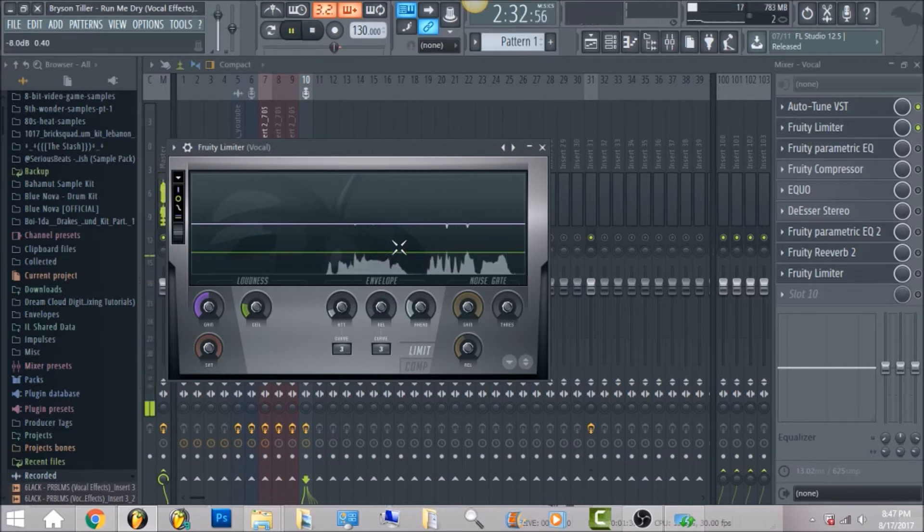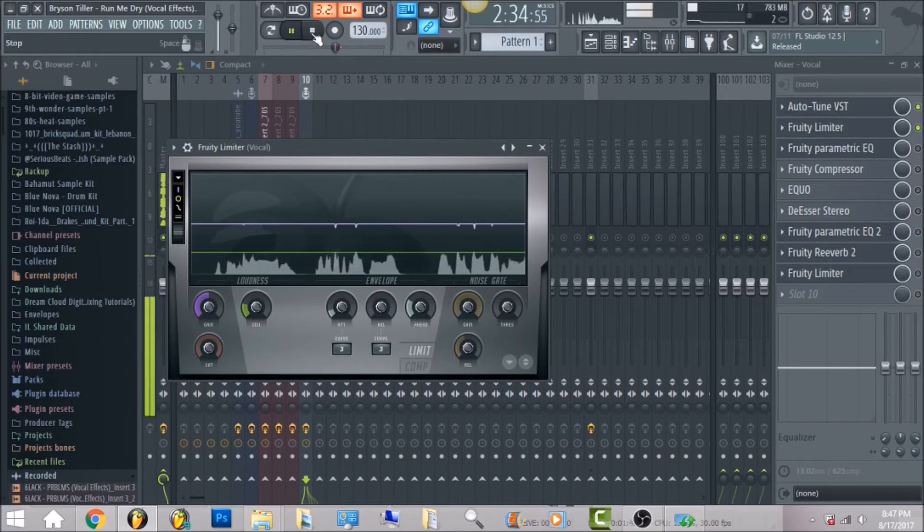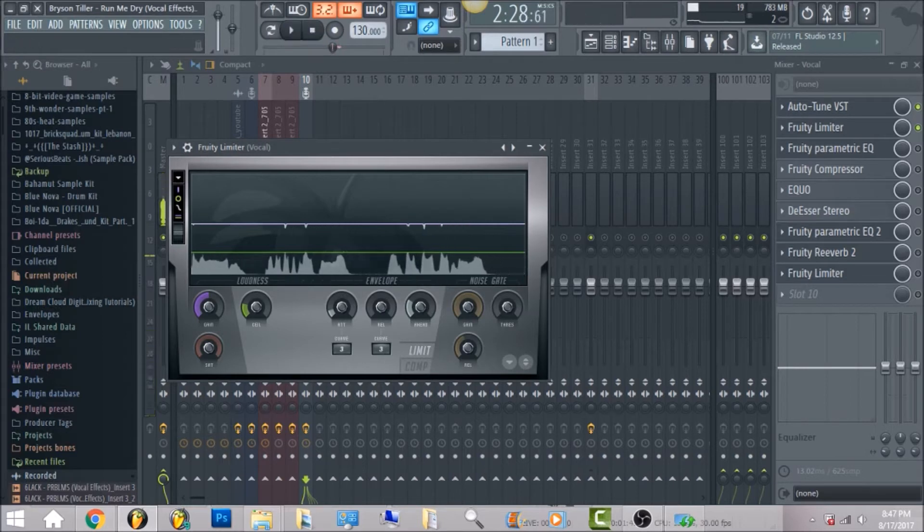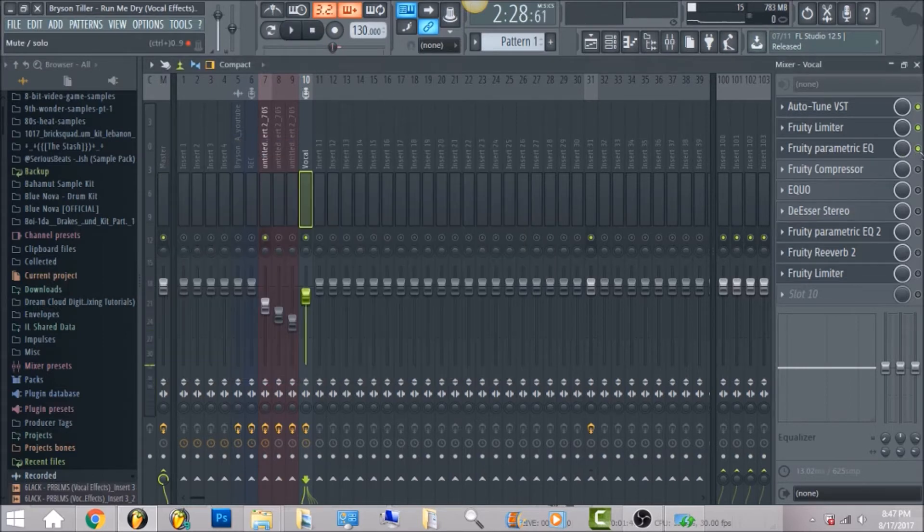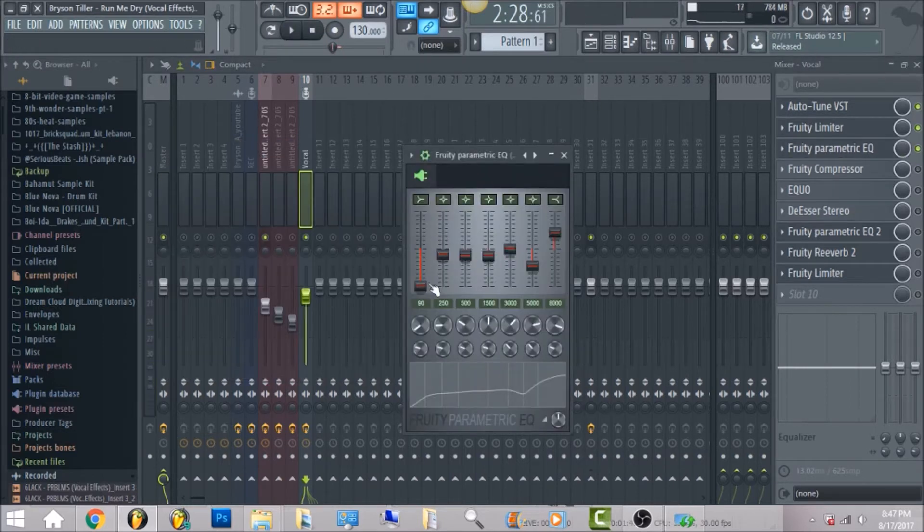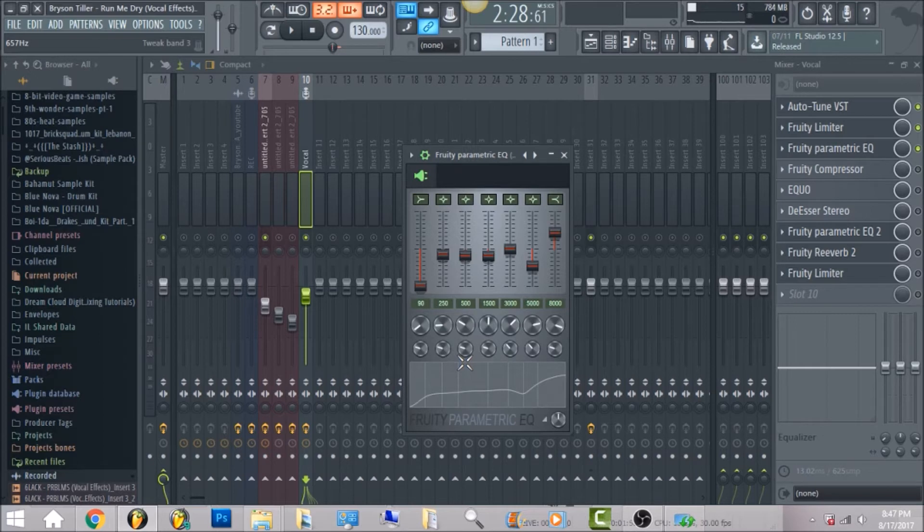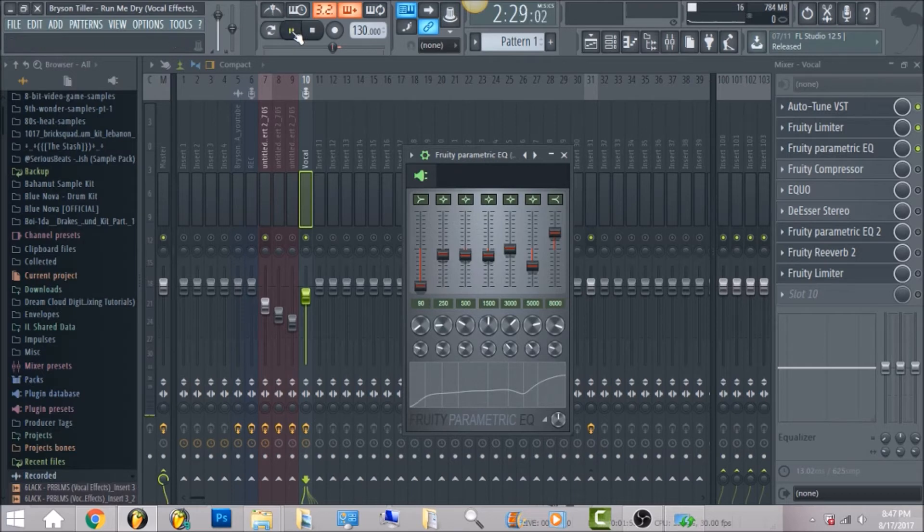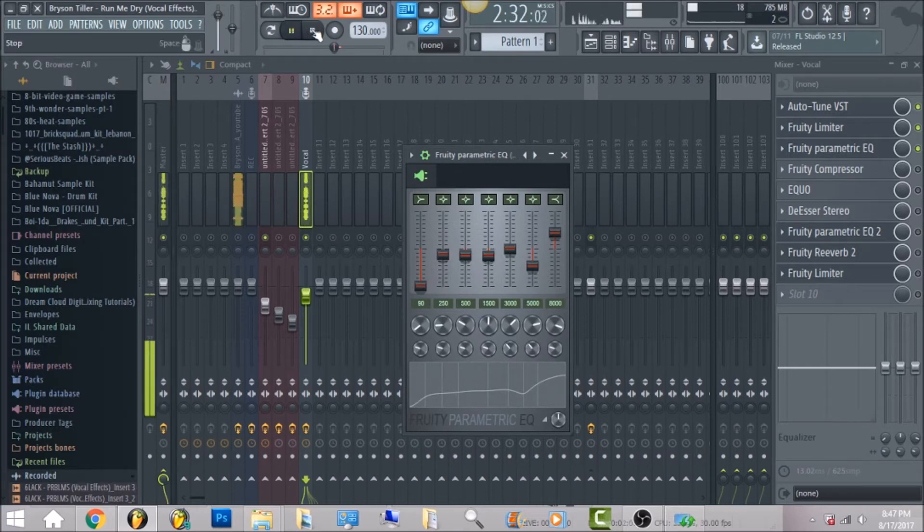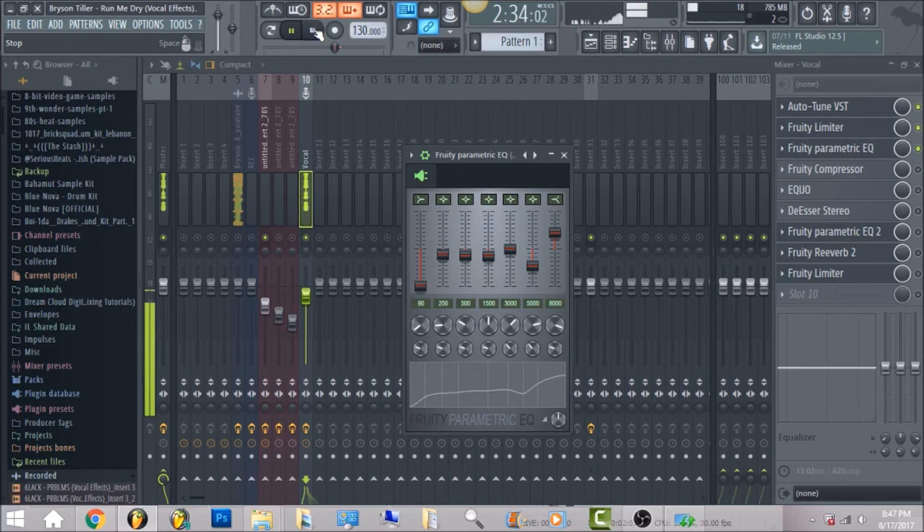The next thing it has is fruity parametric EQ. You can go ahead and copy these settings, but if you really want the FLP to get the same exact values and cuts that I did with the EQ, you can go to bluenovabeast.com.